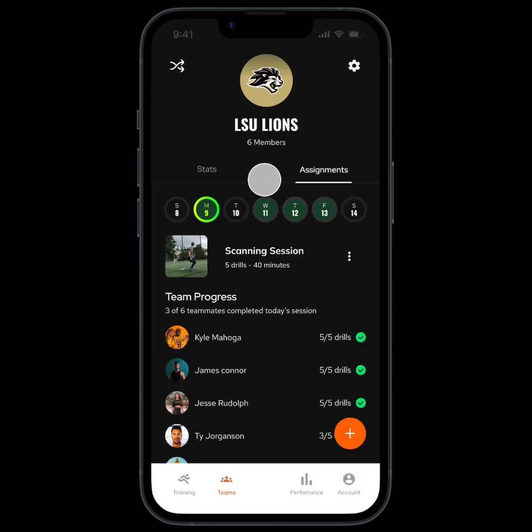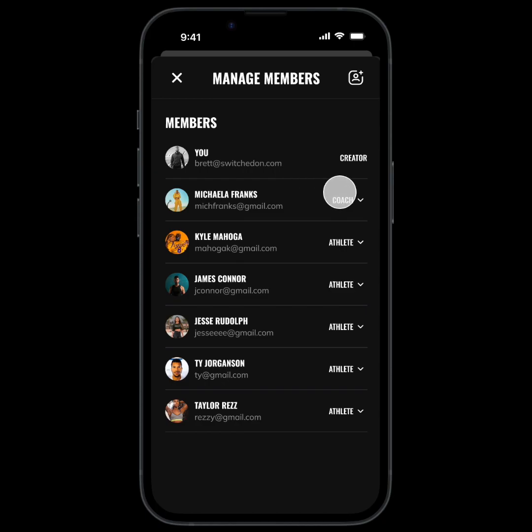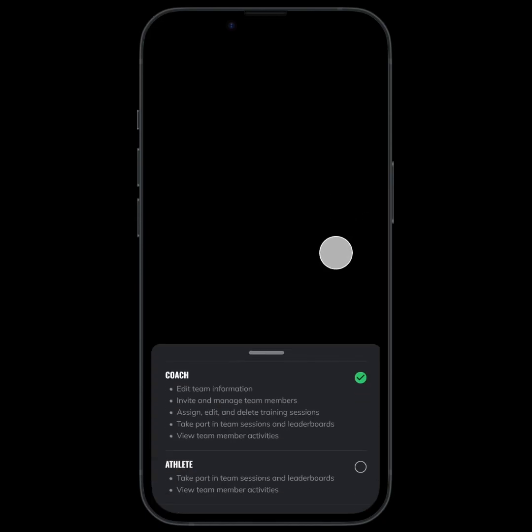To manage current members on your team, tap here, where you can change member permissions or delete them.